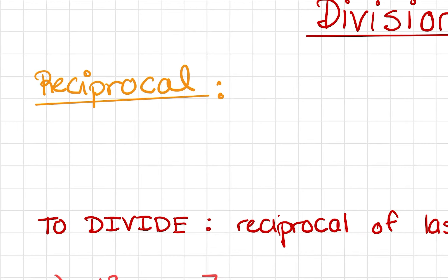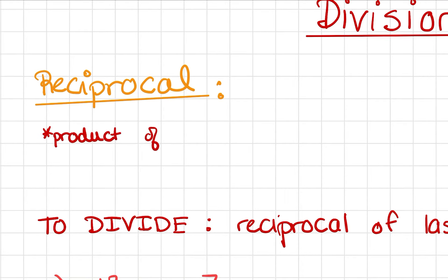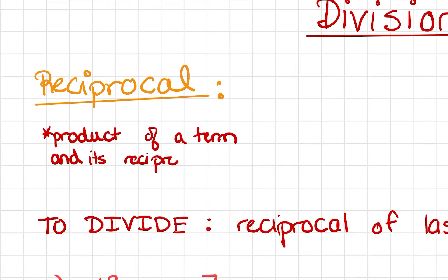The reciprocal of a number, in layman's terms, is something that when you multiply a term by its reciprocal, the answer or product should be 1. So very important: the product of a term and its reciprocal equals 1. In other layman's terms, it just means flip the fraction.